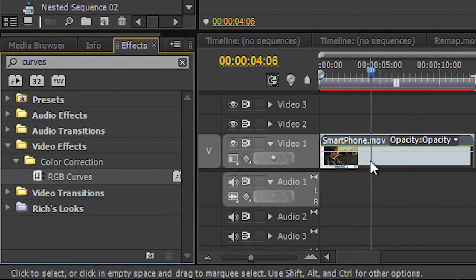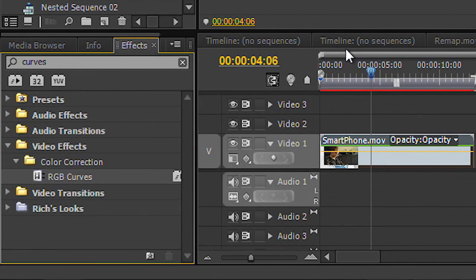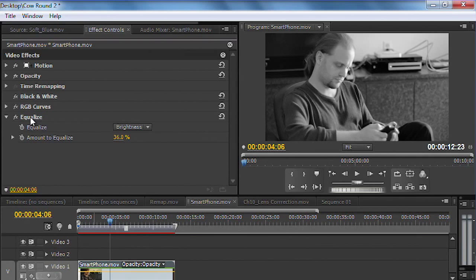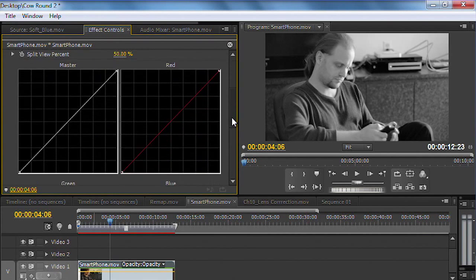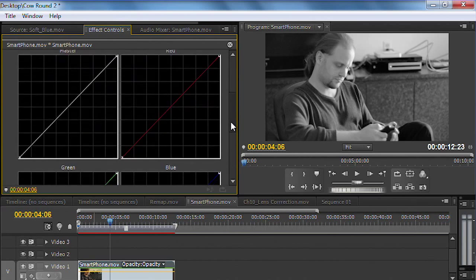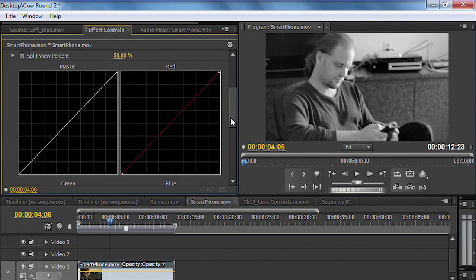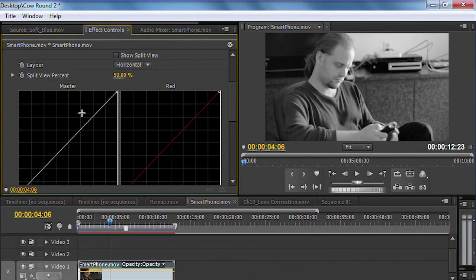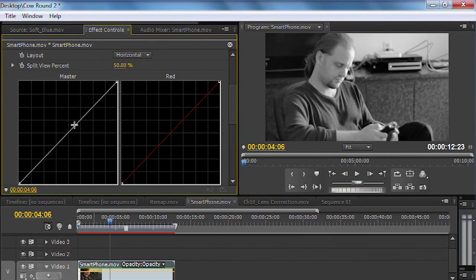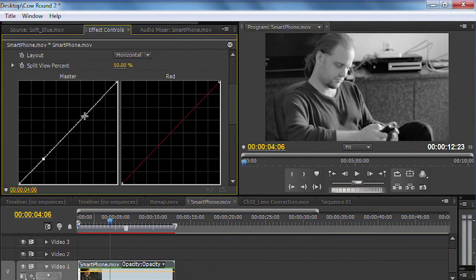We'll drop that on, twirl it open, and you see here we've got the ability to use the master channel to go after everything. Now, I recommend that we just start to pull this down and do a typical S-curve.